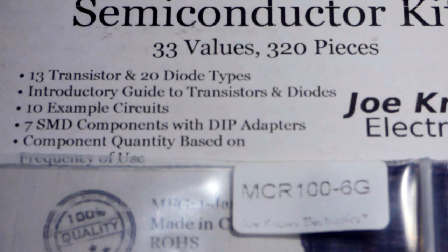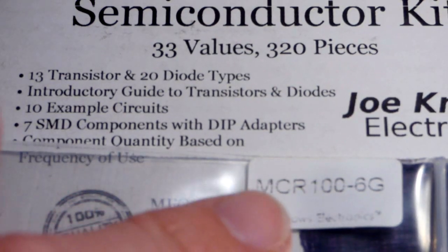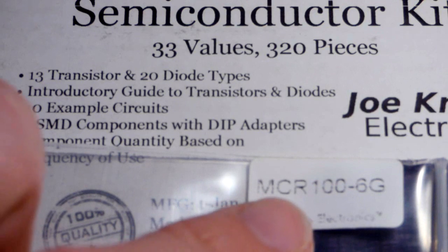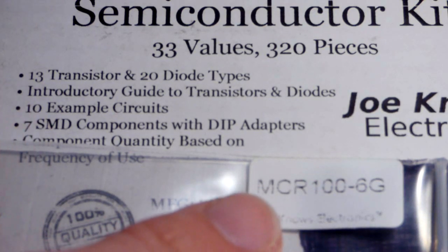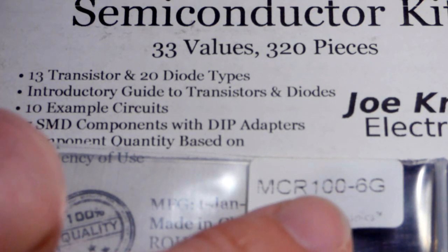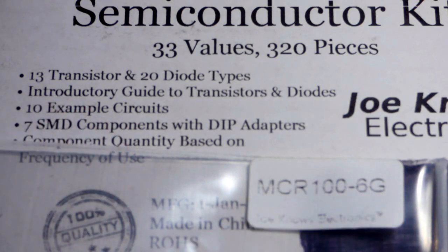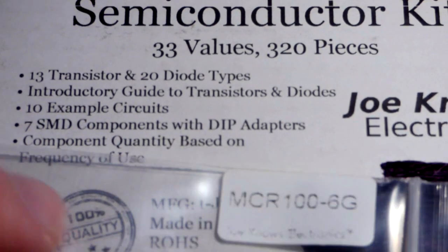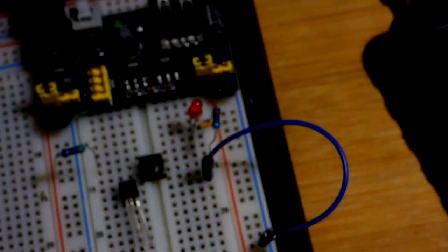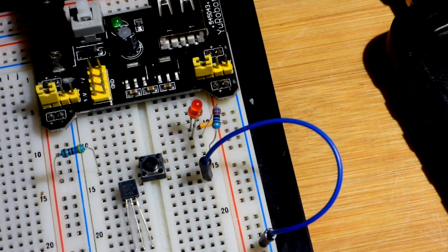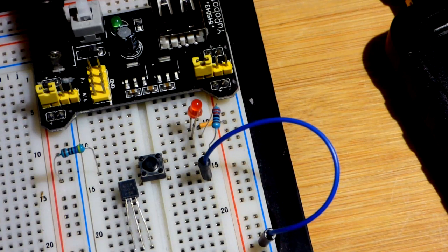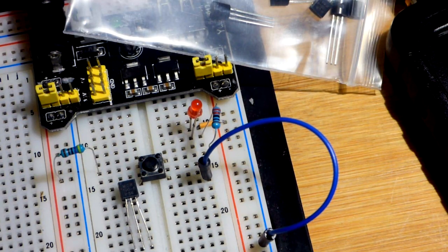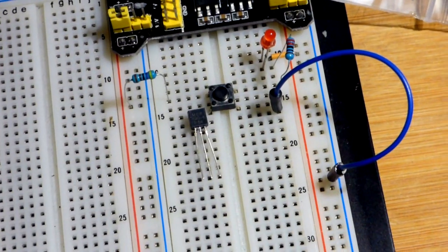So now in this video we're going to look at a silicon controlled rectifier SCR, and the part number is MCR100-6G. I got it out of this Joe Knows Electronics Kit right here. It has a bunch of different semiconductors. I got it when I wanted to learn about more semiconductors. It came out of the packet.